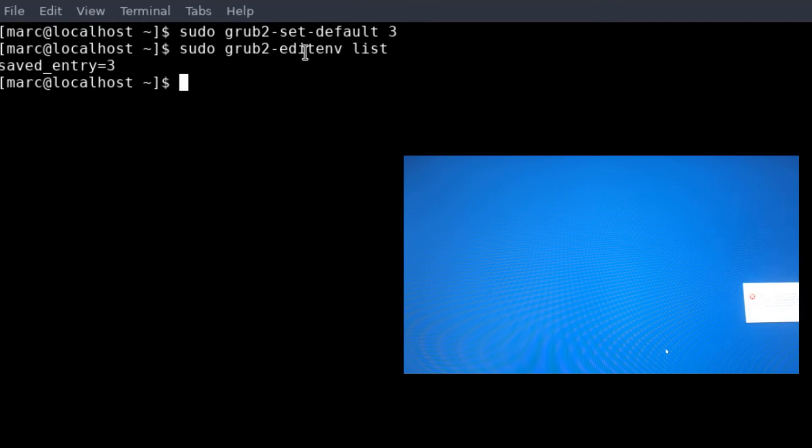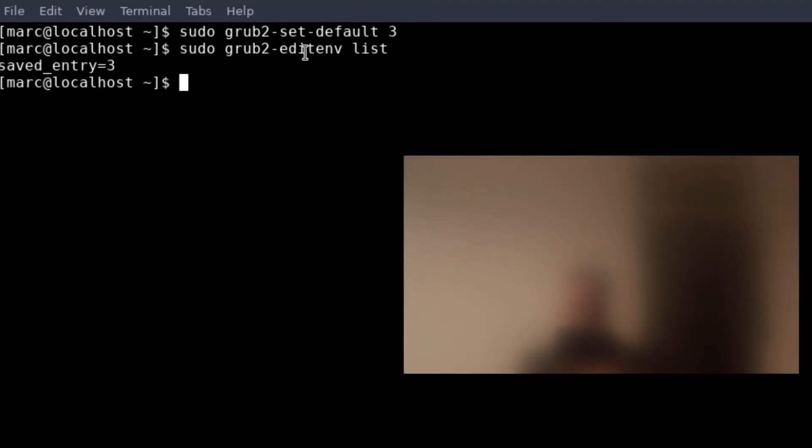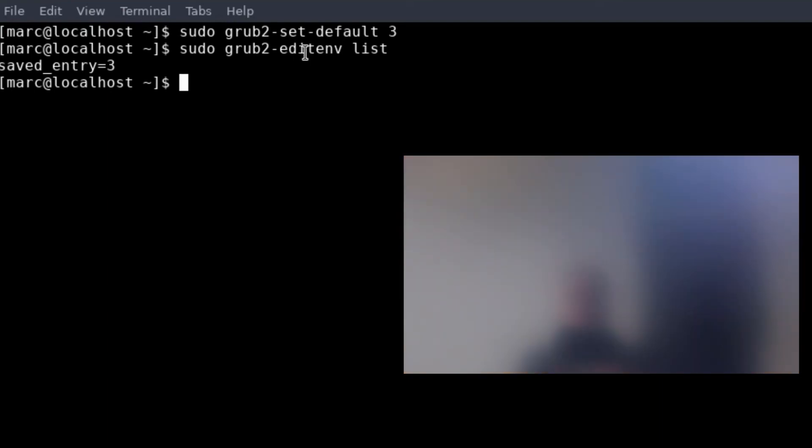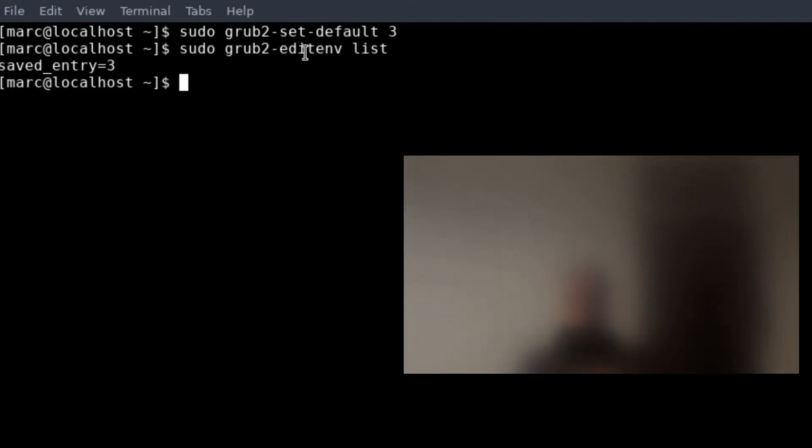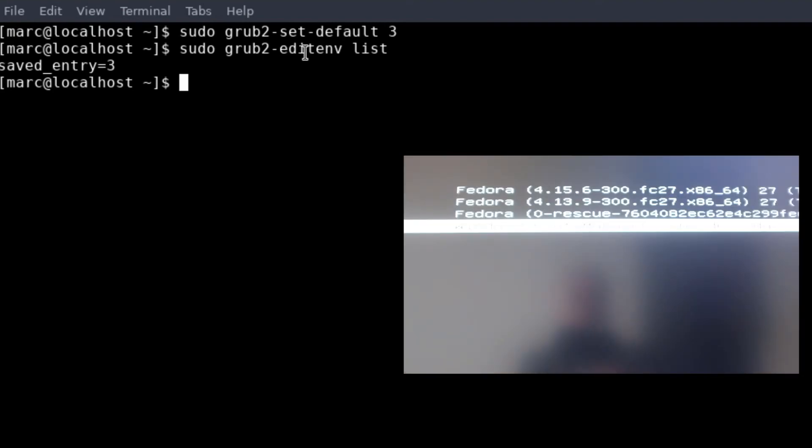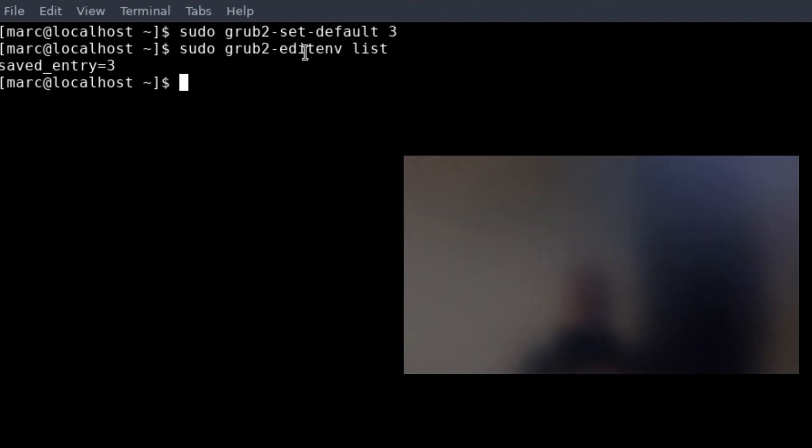So now my machine always will load Windows if I don't choose an option at boot. So this is very convenient for me, and I hope it will help you also. Till next time, bye bye!